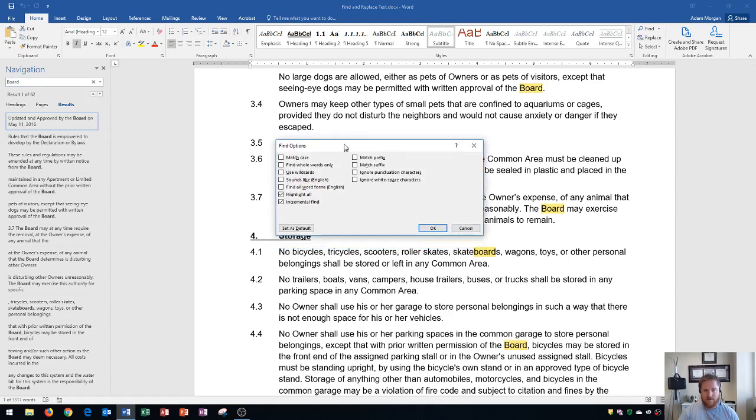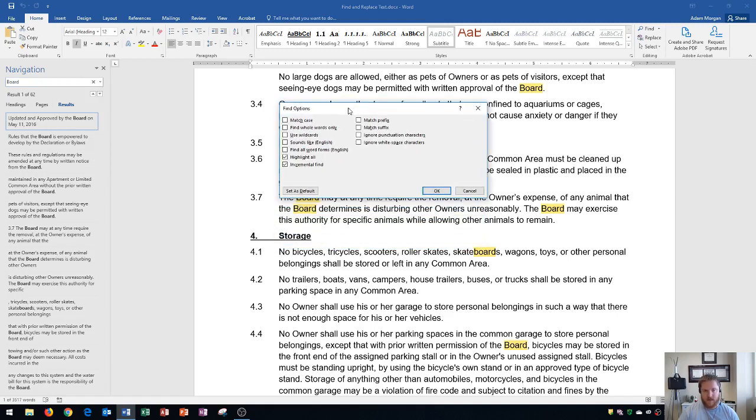And this will open up our Find Options dialog box. Within this area here, we could choose to Match Case, which will require it to have the capital B in Board. And then finally, the checkbox here for Find Whole Words Only.